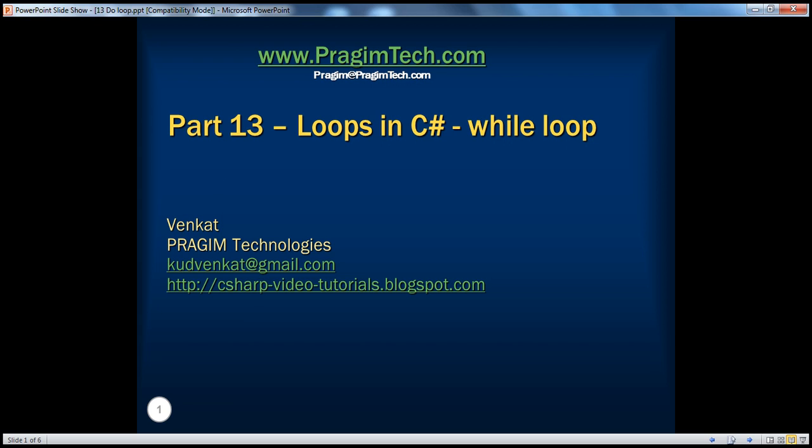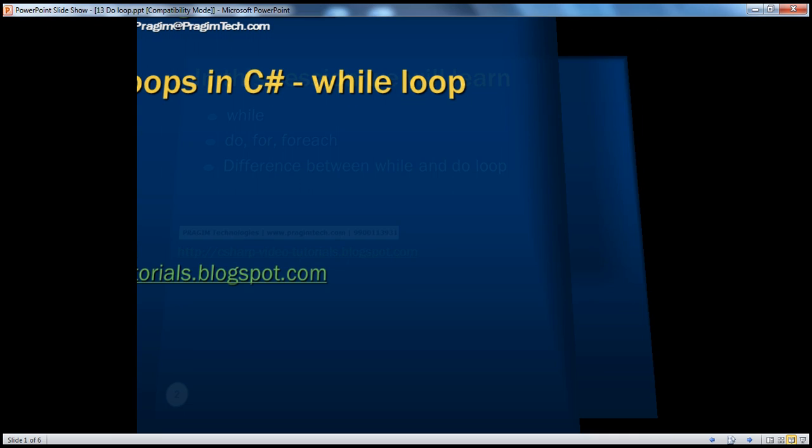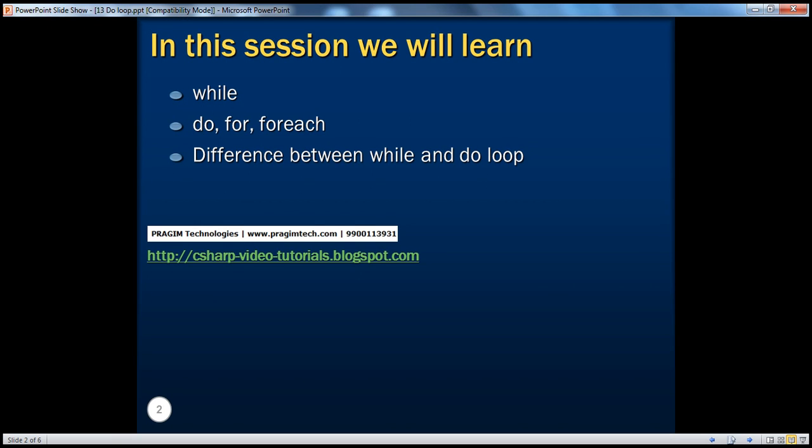In this session, we'll talk about while loop. In C-Sharp, there are four different types of loops: while loop, do while loop, for loop, for each loop. In a later session, we'll talk about the other loops. In this session, we will talk about while loop.